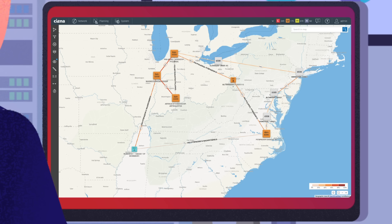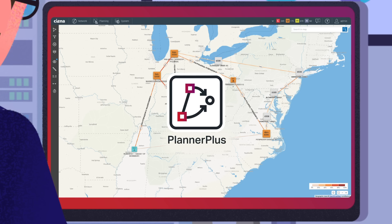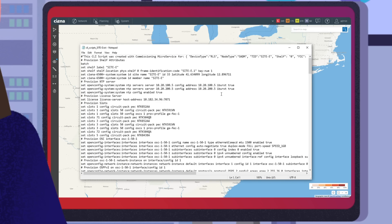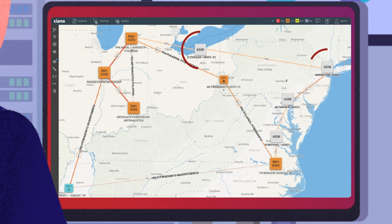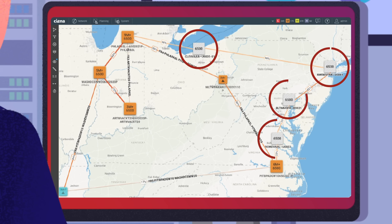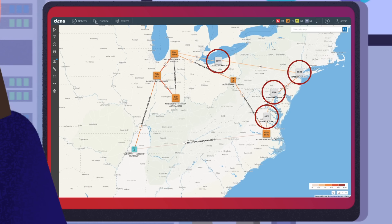To design and plan a network expansion, Jane uses the integrated Planner Plus capabilities. Once the design is finalized, BOM and commissioning scripts are automatically generated. The planned network is displayed and accessible in MCP alongside the live network, so that client services can be easily pre-planned and activated as soon as the physical equipment is deployed and commissioned.